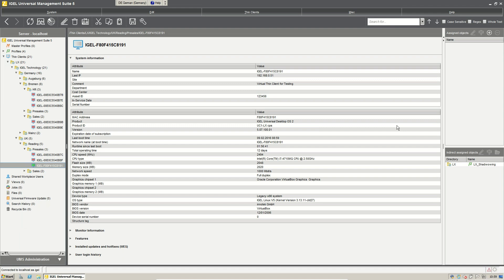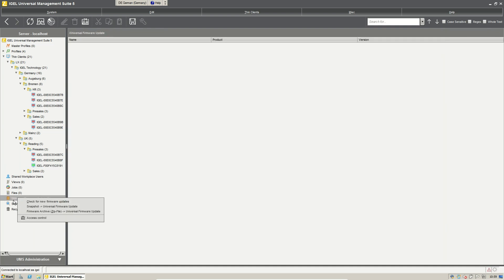How to start with our firmware updates? To get firmware updates into our Universal Management Server is really easy. The first step that we can do is just right click Universal Firmware Update and check for new firmware updates. In this case the Universal Management Suite server has to have a connection to the internet.